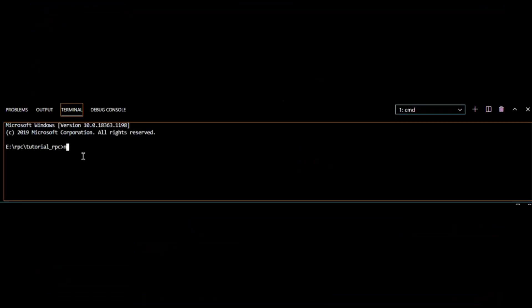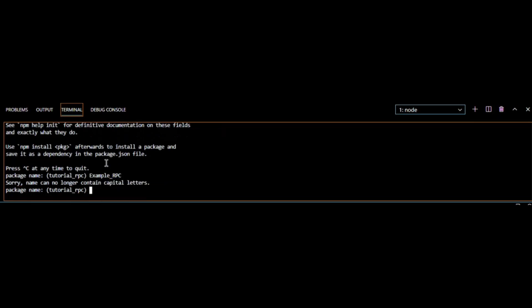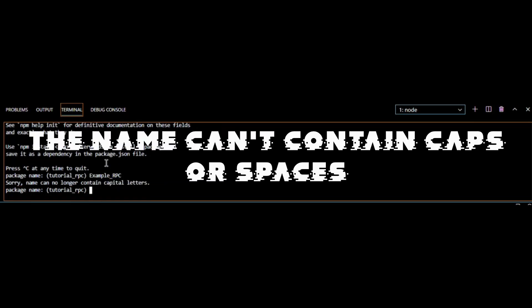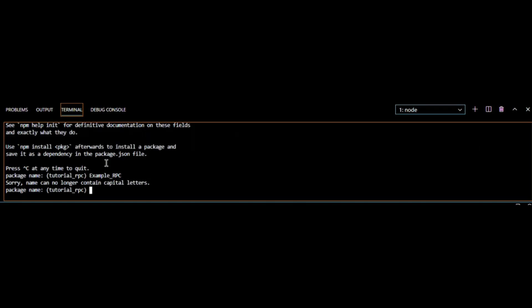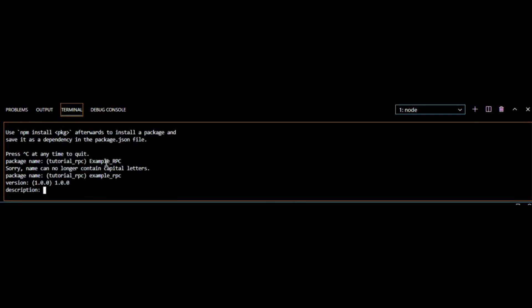What I'm going to do is I'm going to type in npm init and it'll say package name. I'm gonna call it example_rpc. Then the version 1.0.